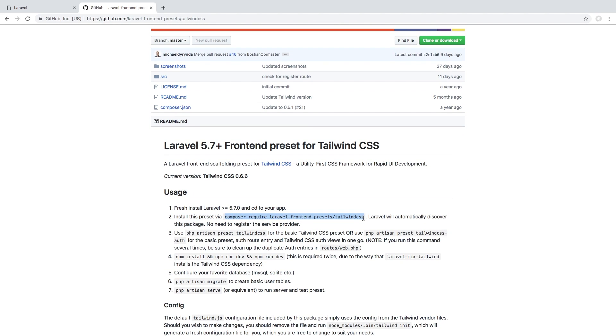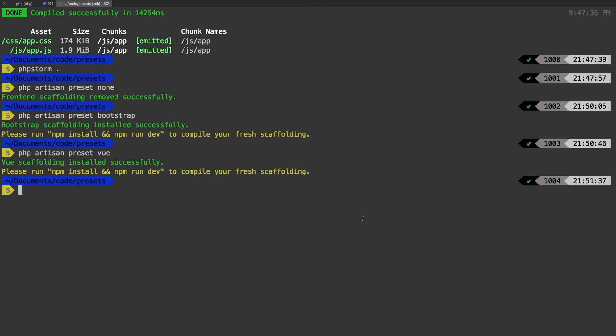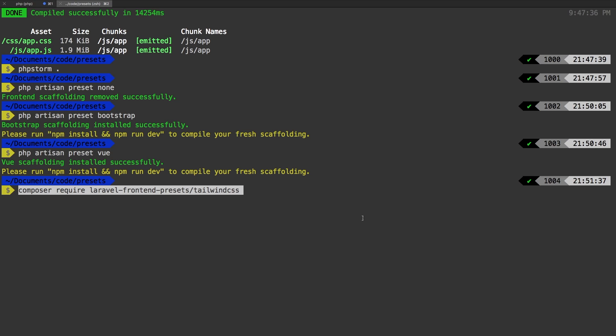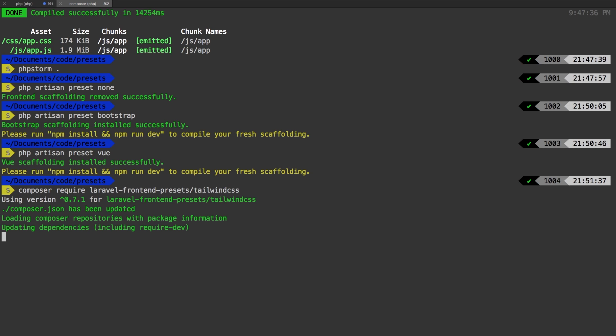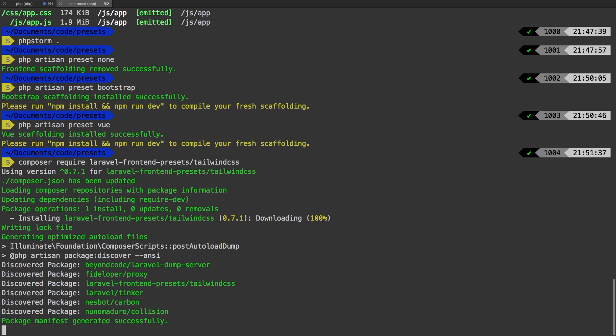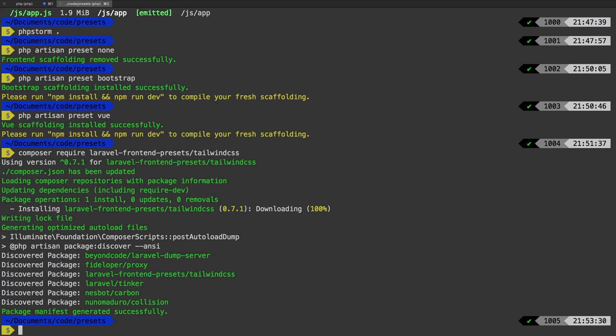So the very first thing we got to do is run a composer require. So let's run that now. Composer require Laravel dash front end dash presets slash tailwind CSS. While that is going, I do want to talk a little bit about Tailwind. Tailwind is a front end utility based CSS framework, and it quickly is becoming so popular because of the ease of use. It looks great. It's easy for developers to develop on it. And all in all, very customizable and really user friendly.